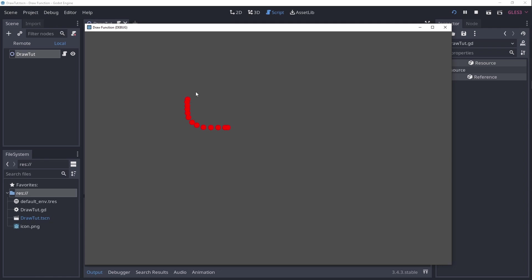And ta-da! Our simple drawing app is done. Now, it's not very accurate, and I wouldn't use it for creating any masterpieces, but it's okay for now.